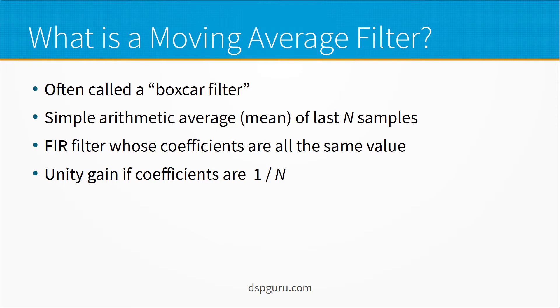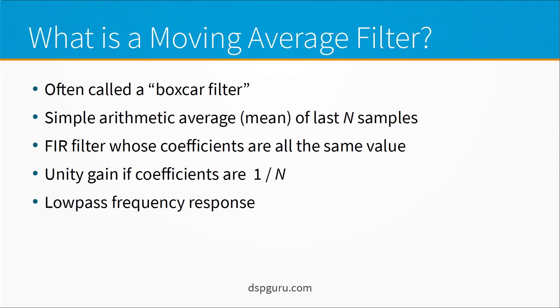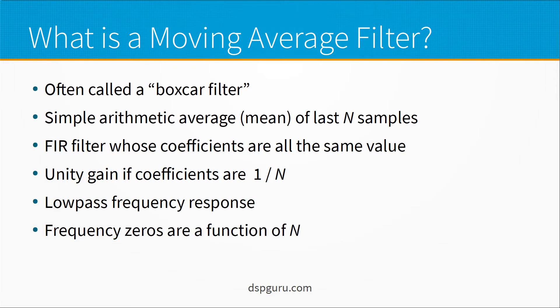Another alternative that's often used is if each coefficient has value one then it's not a moving average because it has a gain at DC of N which is the number of taps in the boxcar filter. It has a low pass frequency response which makes sense for the concept of an averaging. And in the frequency domain it has frequency zeros that are a function of the number of taps or the length of the average.